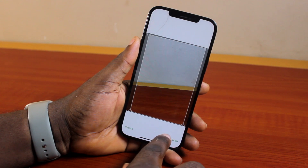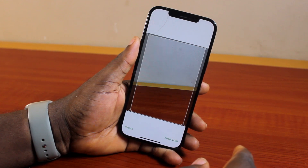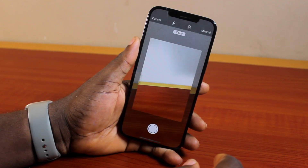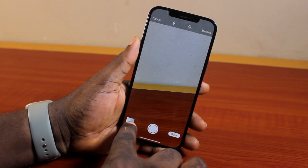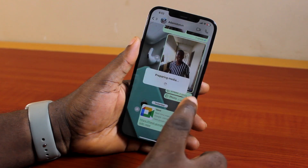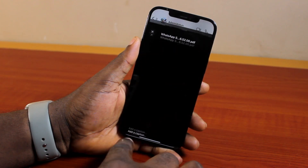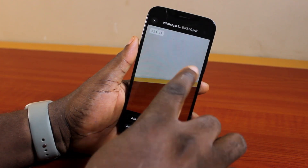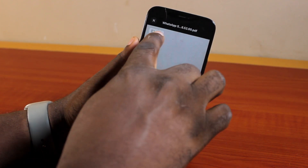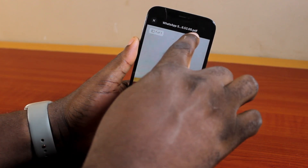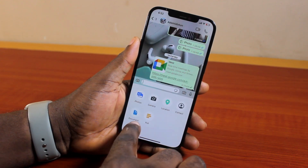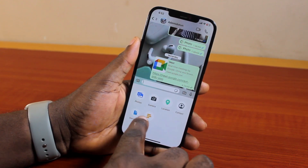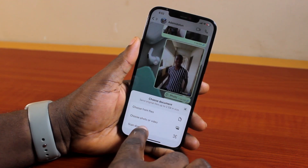Then choose Keep Scan or Retake. Once you keep scan or retake, you'll see what you have. Then go ahead and click on Save. The scan is now converted to PDF.